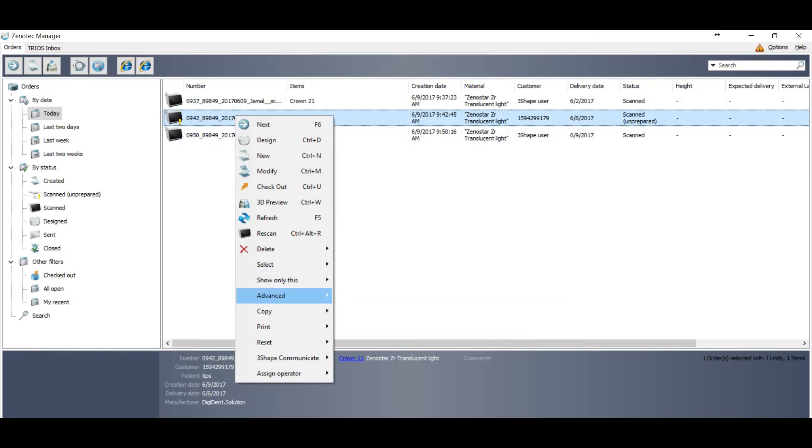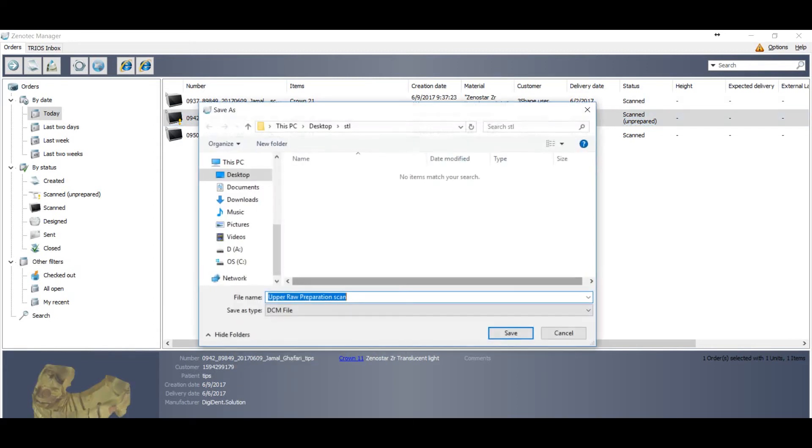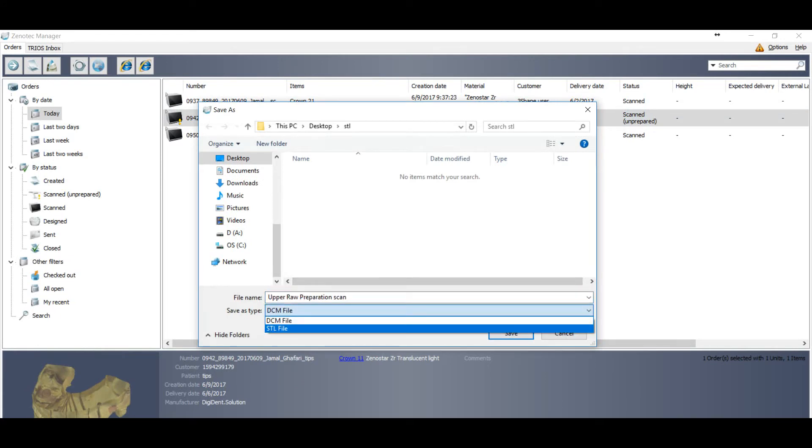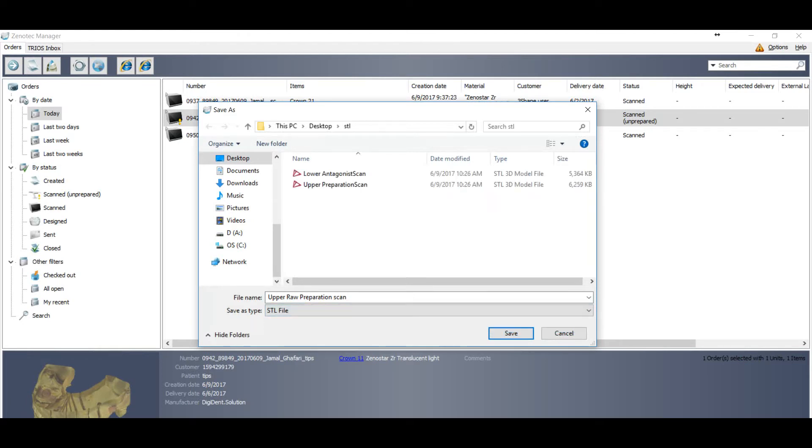Same you can do with the order with the yellow mark. You can go to the advanced, you can go to the export scan, export scan, then you can click. Here again you have two options: STL and DCM.